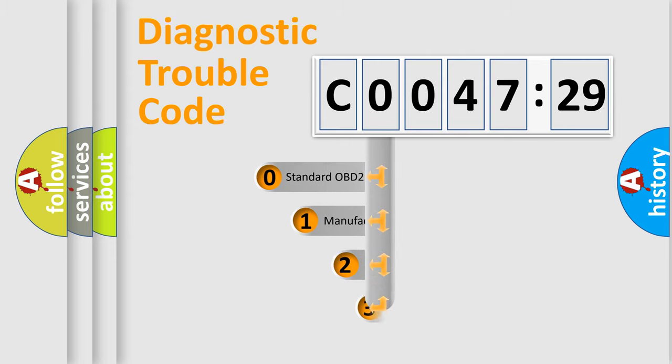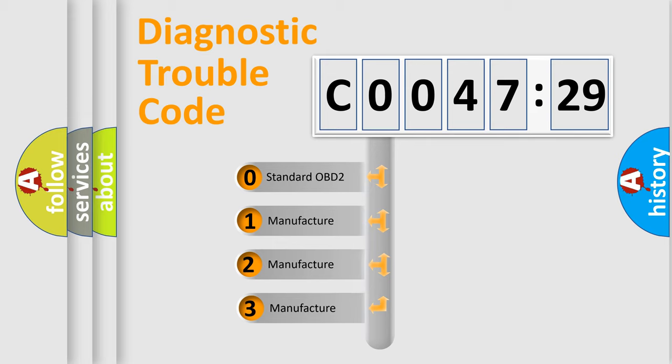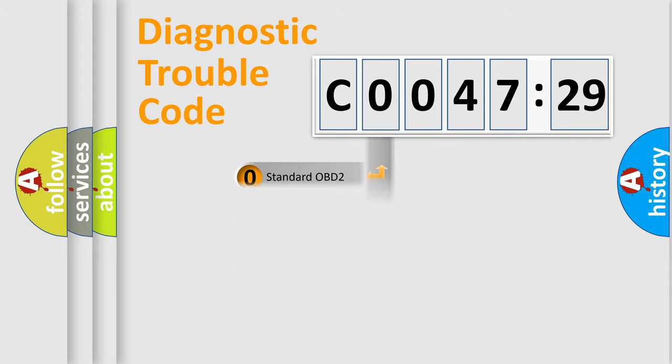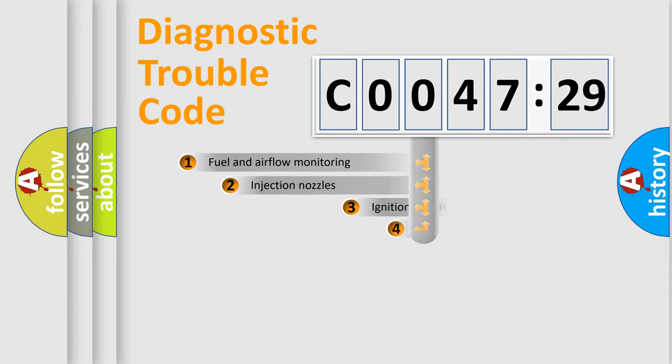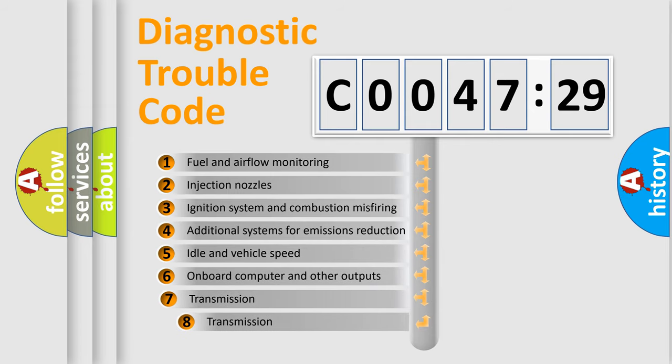This distribution is defined in the first character of the code. If the second character is 0, it is a standardized error. In the case of numbers 1, 2, or 3, it is a manufacturer-specific error.